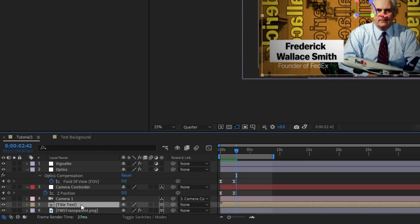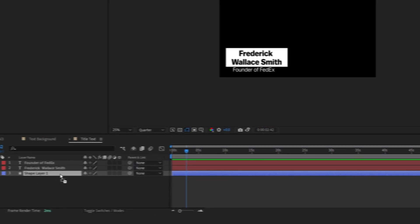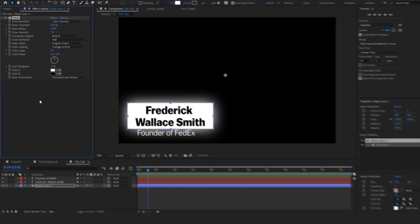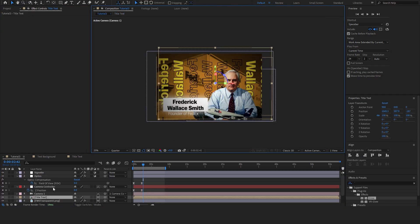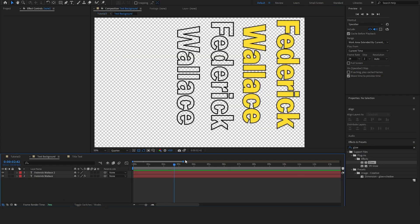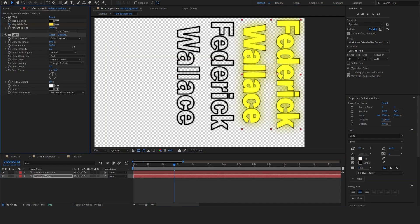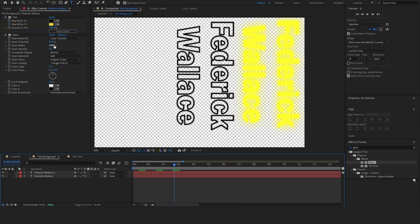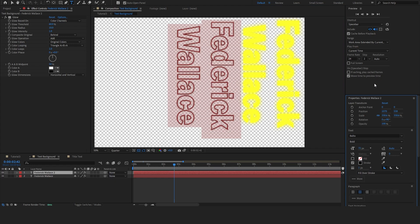Now I'm going to come into the Title Text pre-comp, take the glow effect, and add that to the background. I'll turn the radius way up, then copy it and put it on the subtitle text as well. We're going to do the same thing on the text background — turn the radius way up, turn the stroke off on the first text layer, bring the radius down just a little bit, and maybe set the stroke to just one pixel.